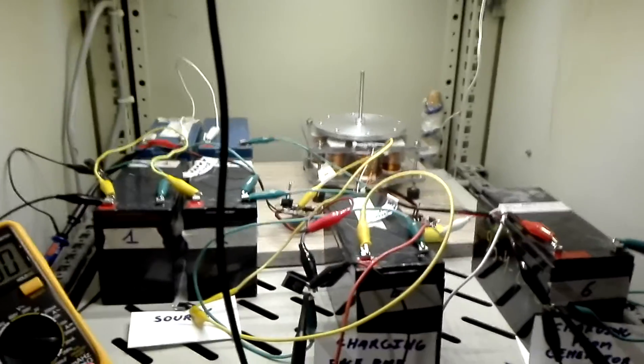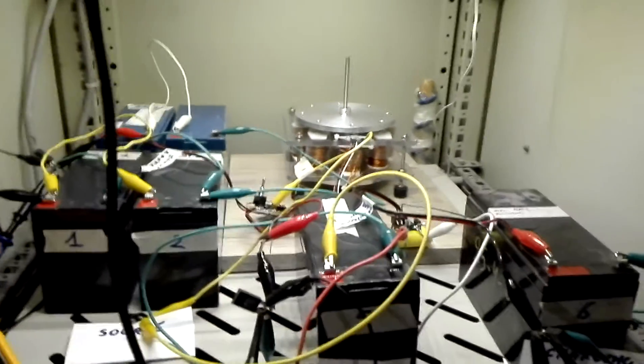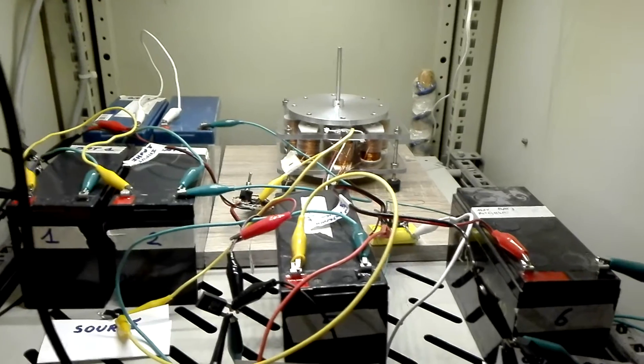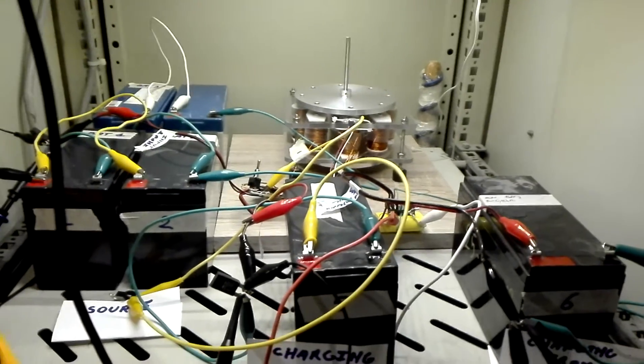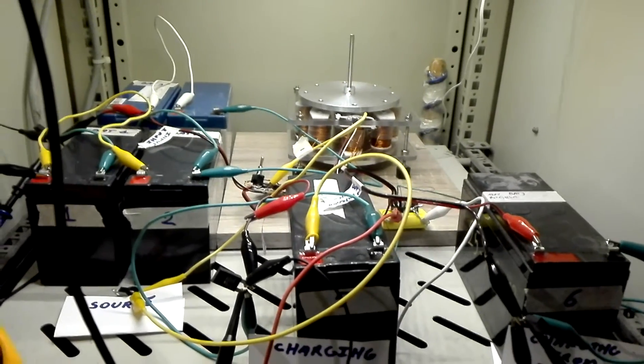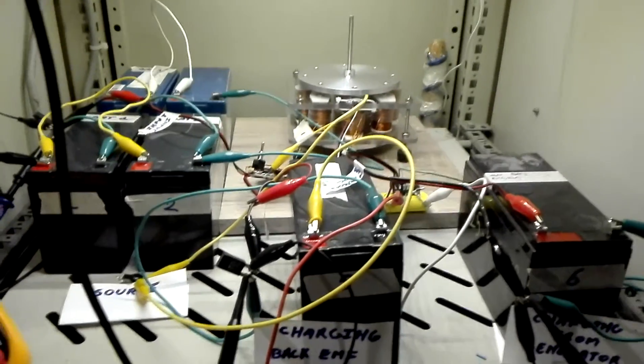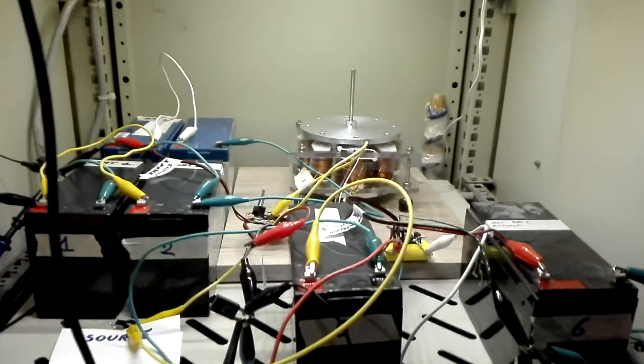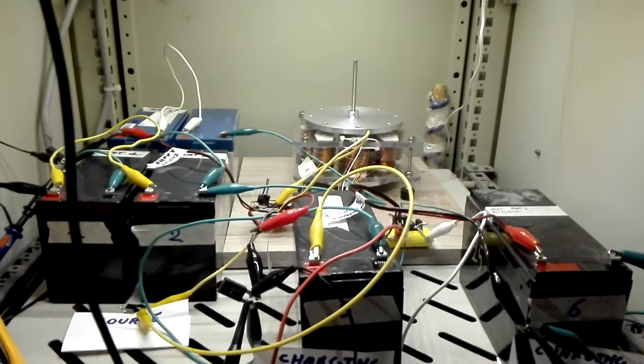Hello, this is my third video on the Rick Friedrich generator. Now we have come to a standstill and we're gonna go through some measurements.